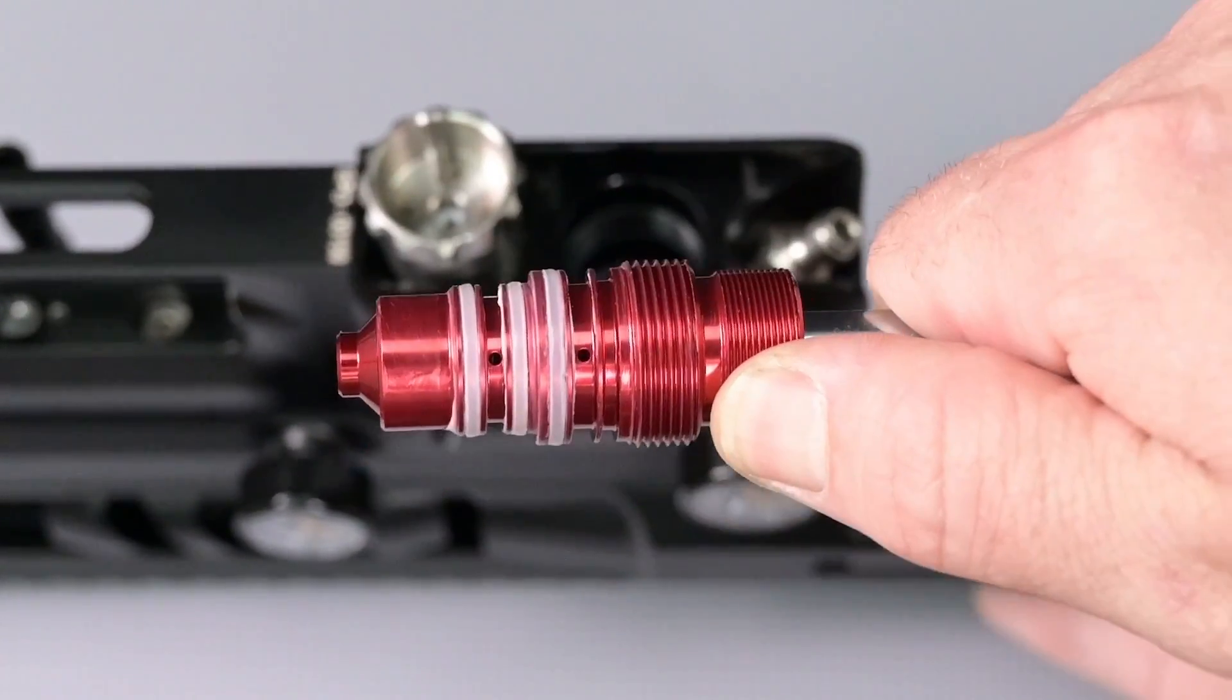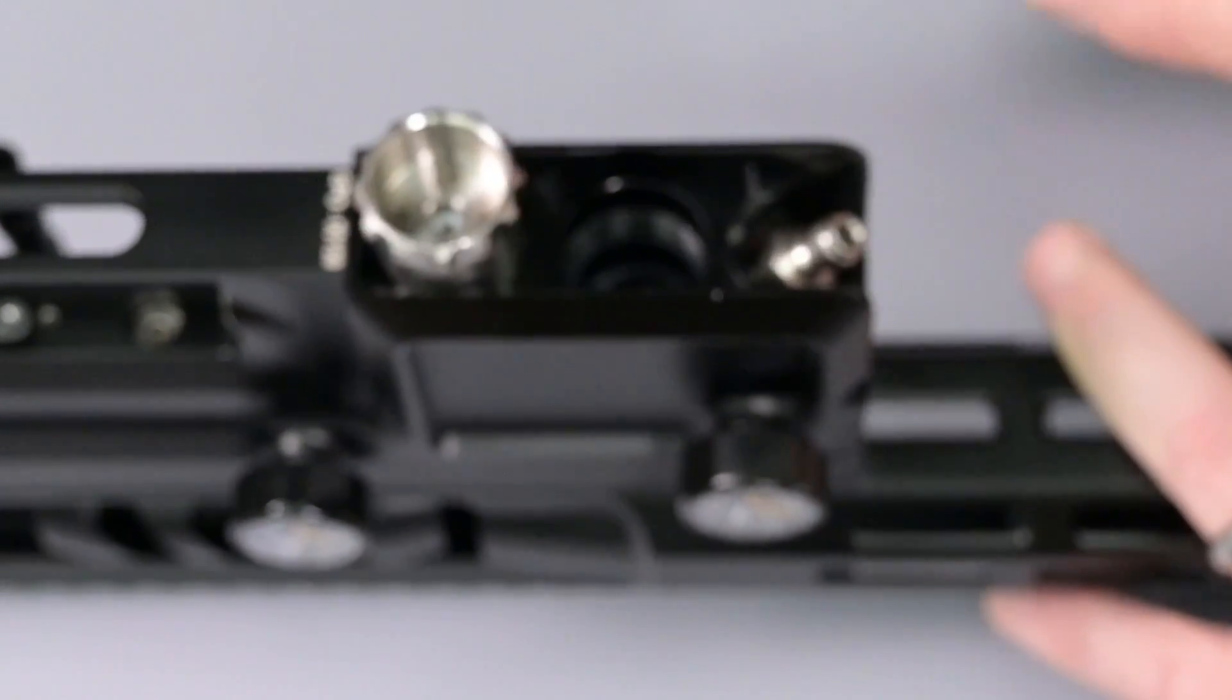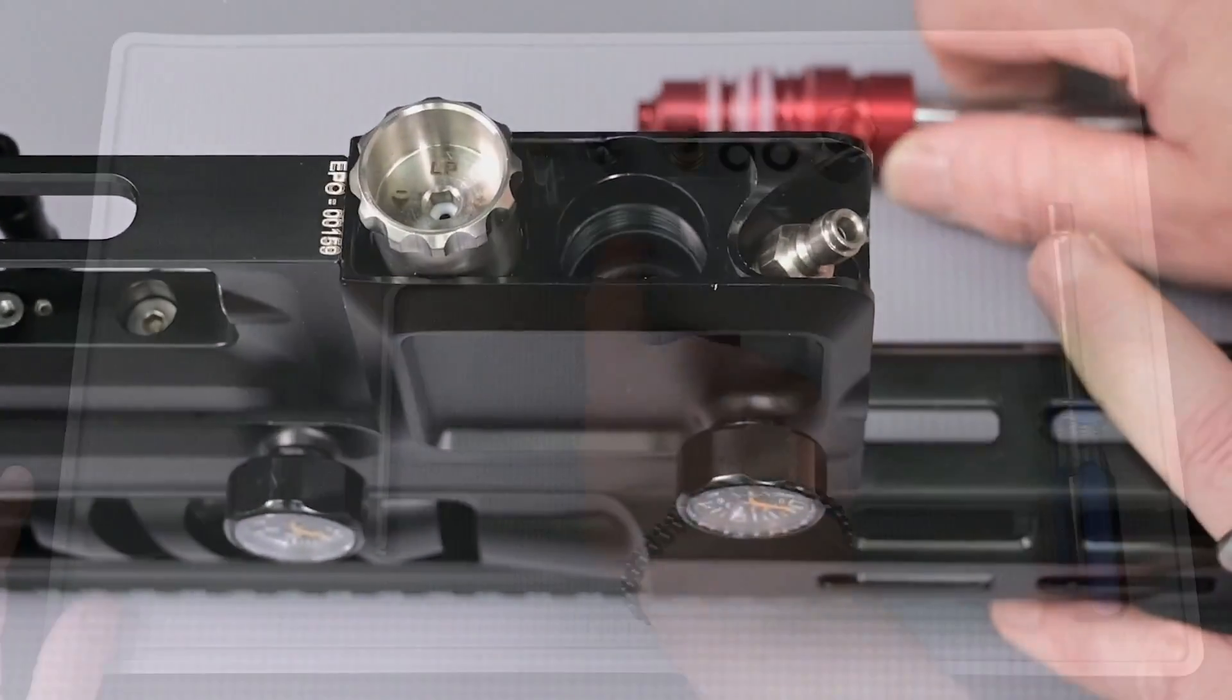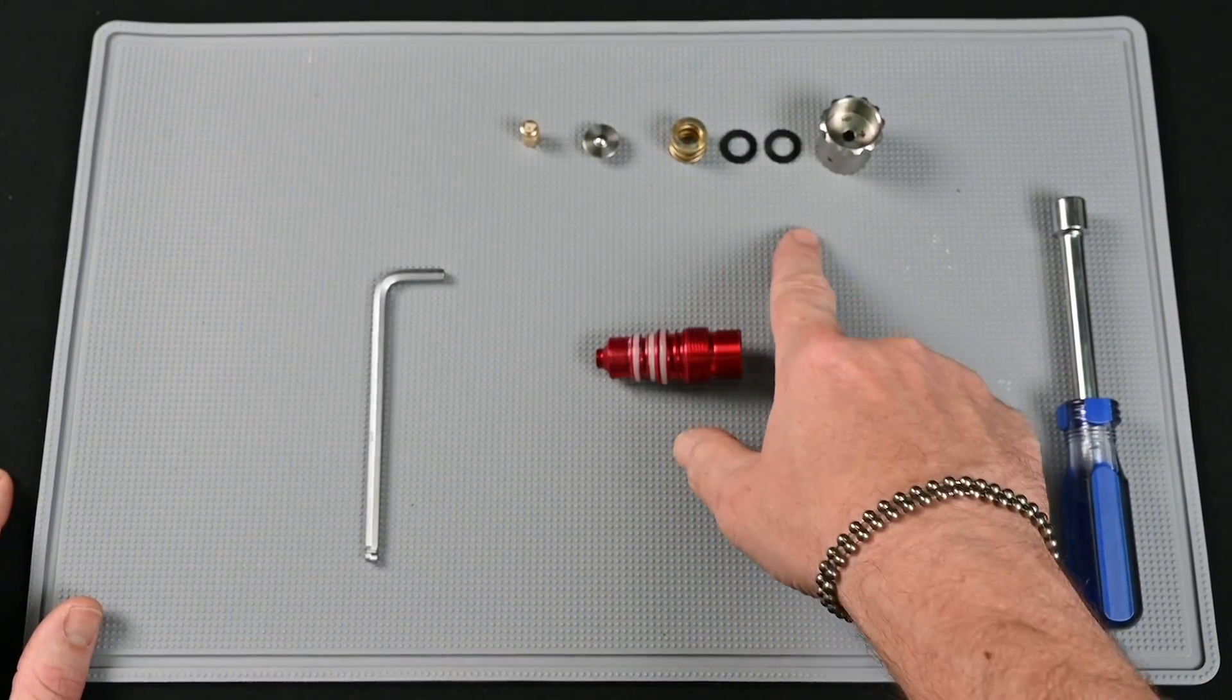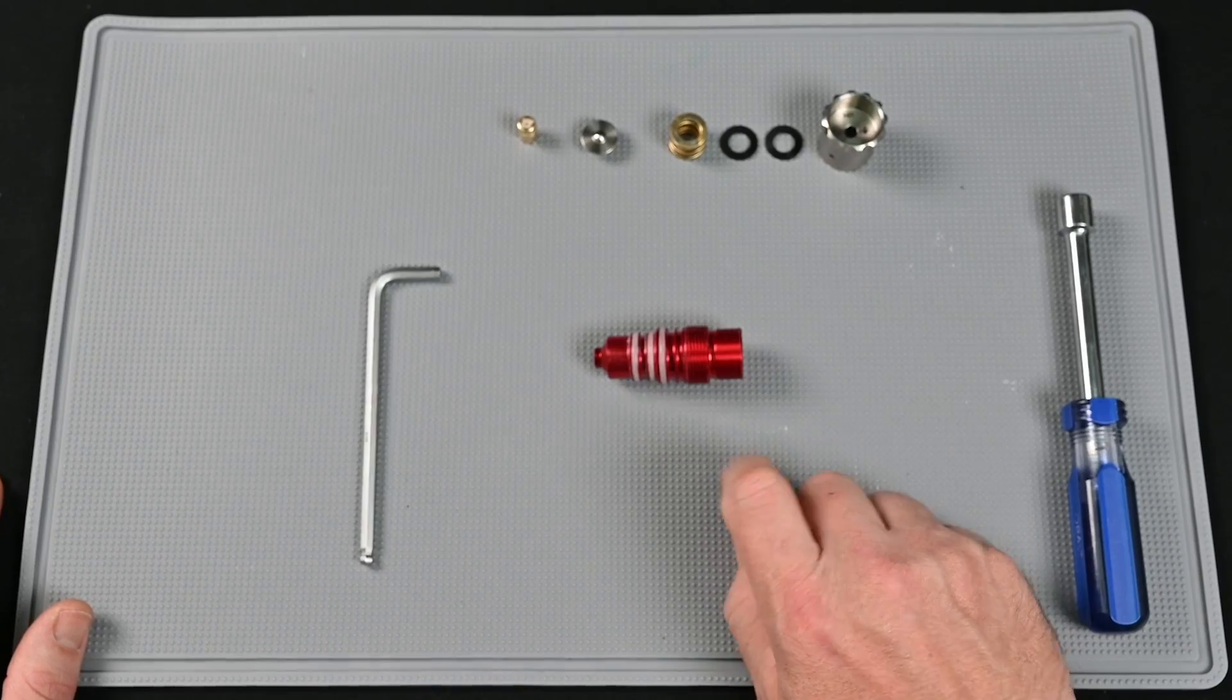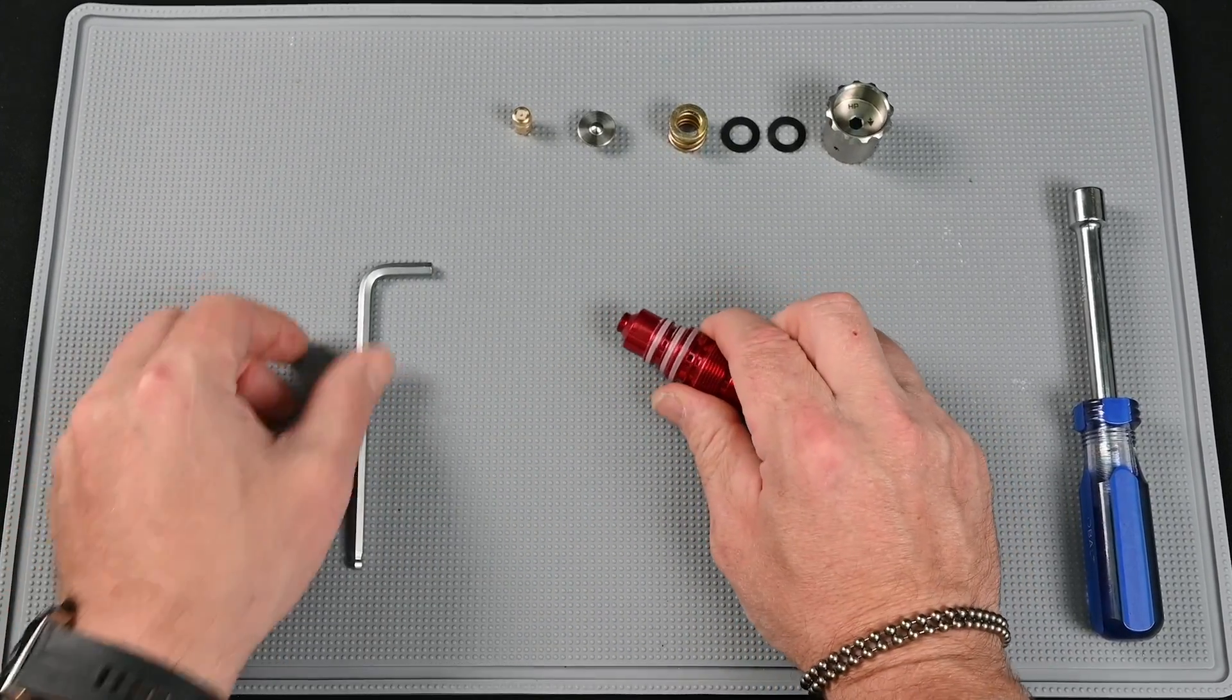With it out we can now set the rest of the rifle aside and take a look at our lower regulator components and regulator upper.